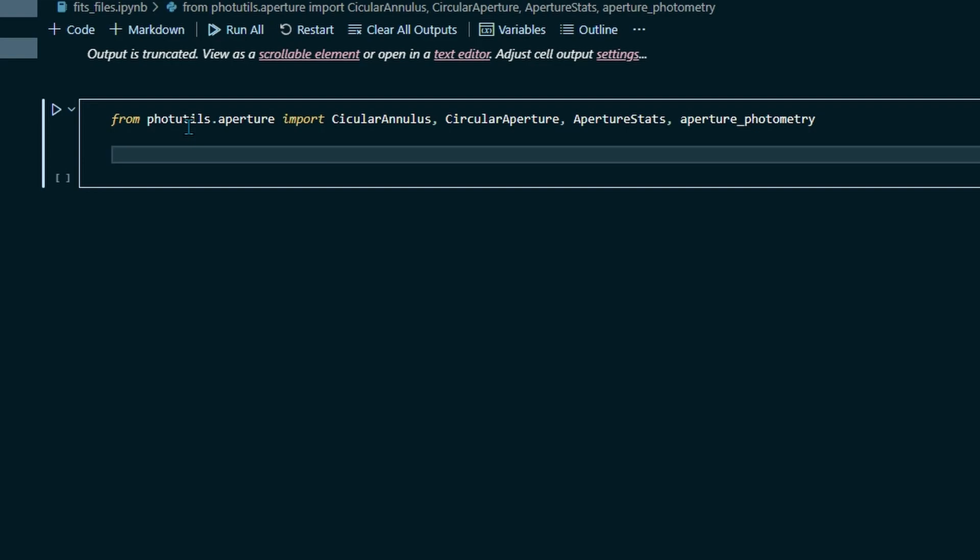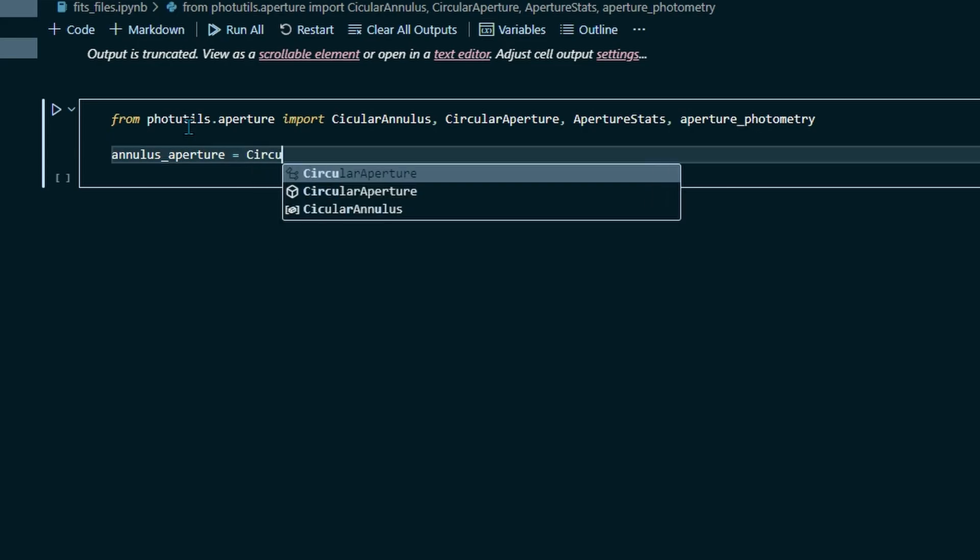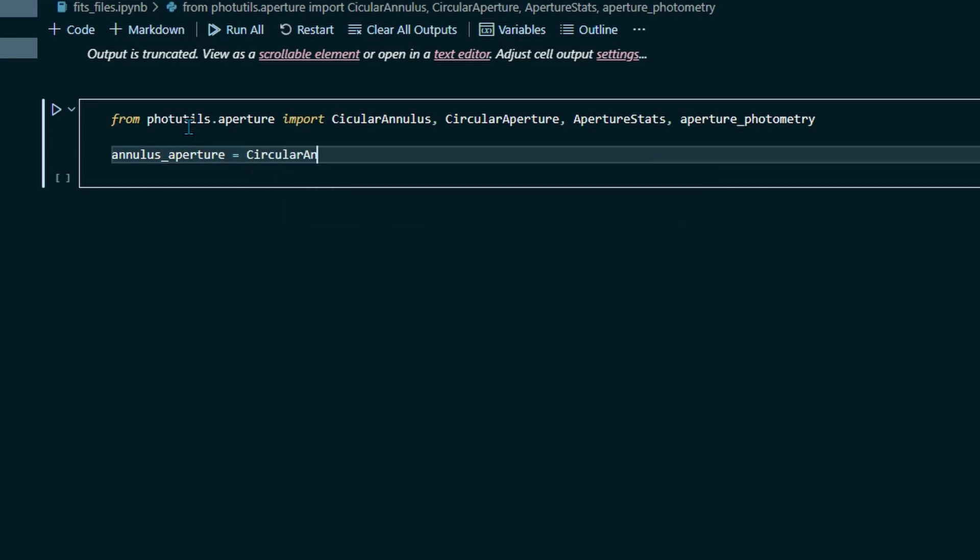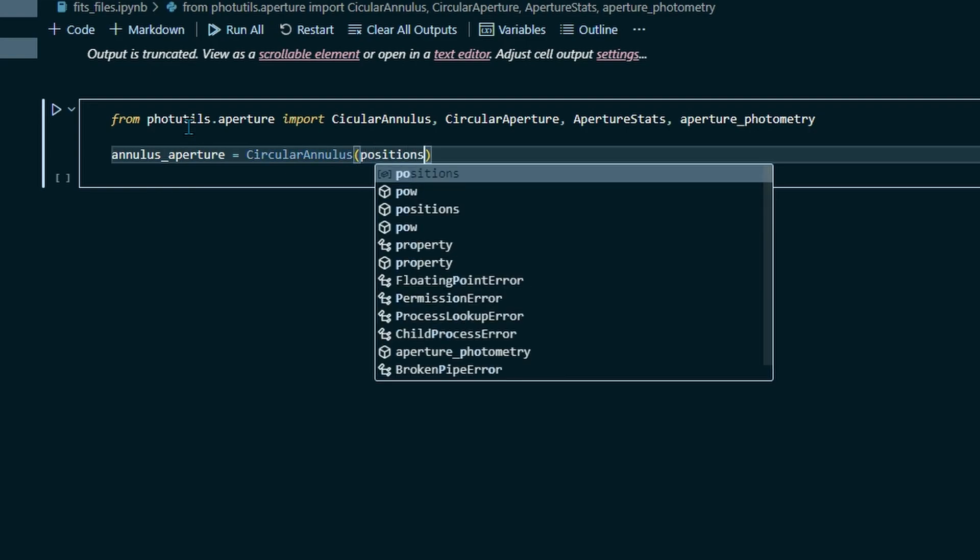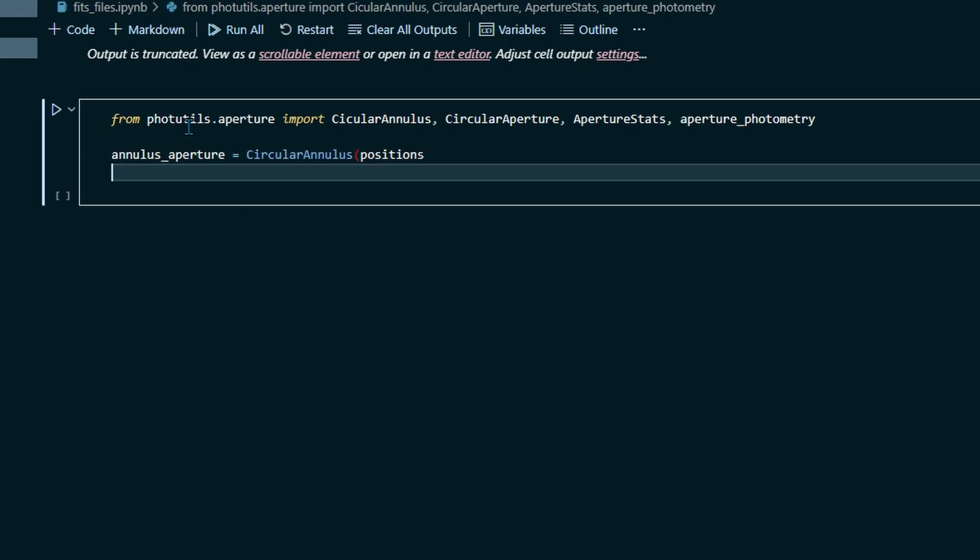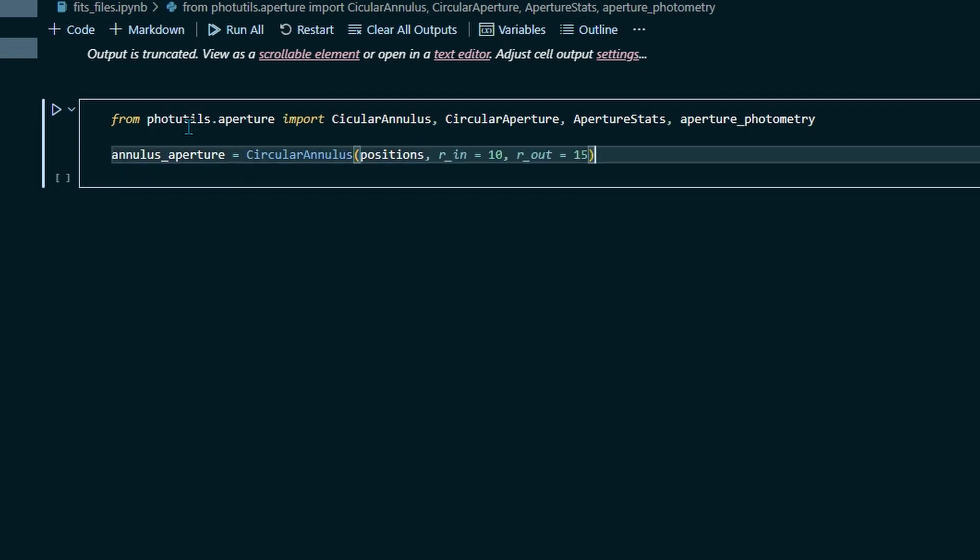Okay, so to define the annuluses, we're going to go annulus aperture equals circular annulus, and then in parentheses positions. If you remember, we defined positions in the last video, so we should already have that data there. Positions, radius inner, or r underscore in, so the inner radius is going to equal 10 pixels. And the outer radius r out is going to equal 15 pixels.